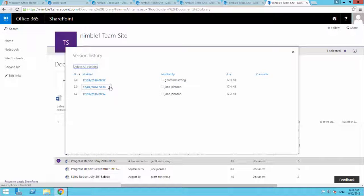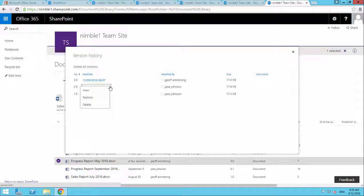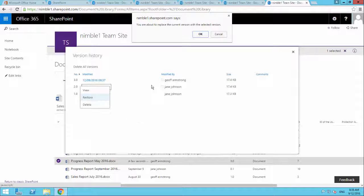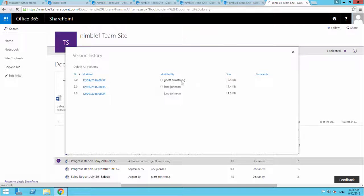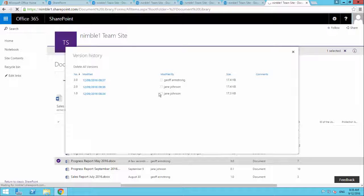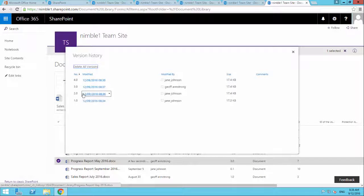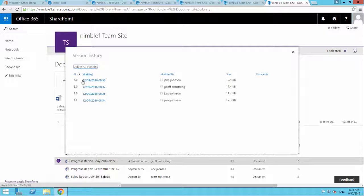And we have this option to go, okay, look, I want to restore this. So if we click restore, it's going to say we're about to replace the current version. So if I say okay, what we're going to do is, we're going to create another version.